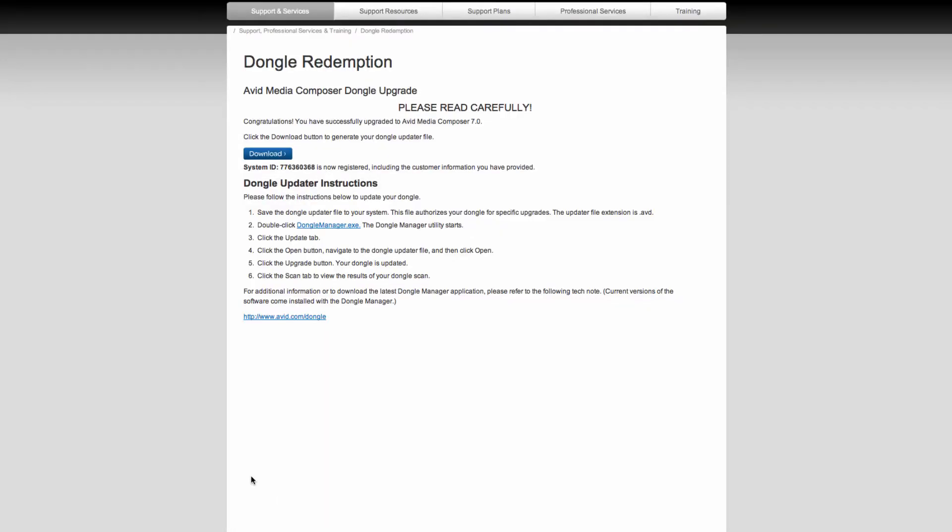I'm just going to fast forward through this. Click submit. Once you get to this page, all you need to do is click the download button to generate your dongle updater file. Once you click that, your browser should automatically download the file.